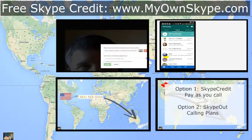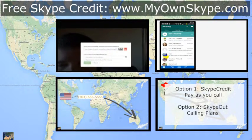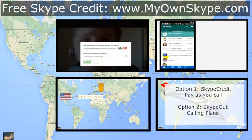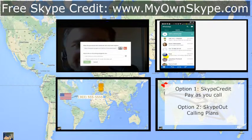So you can click on one of these options here and learn how to make free phone calls depending on what's going to work best for you.